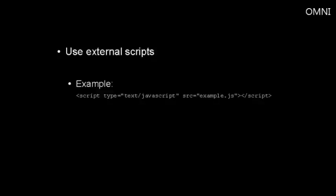Instead of placing tons of code in your header.php file, use external scripts. And this allows the browser to cache the script so it won't have to read it for every other page. And here's an example of using external scripts.